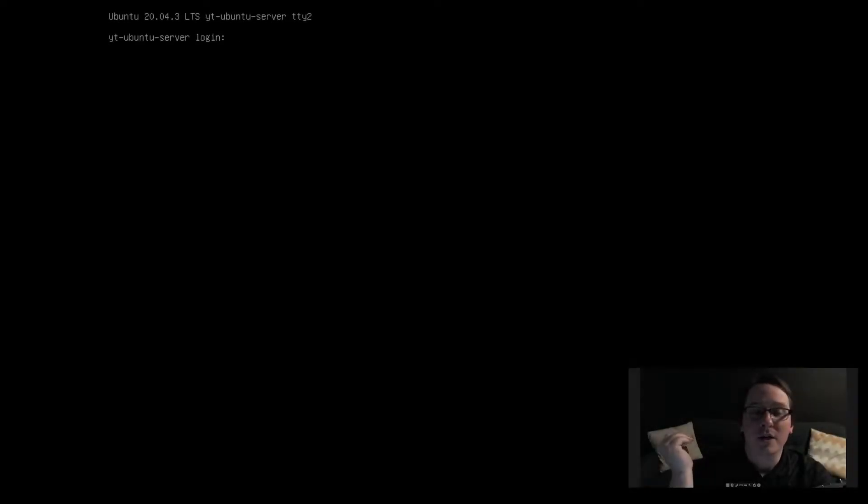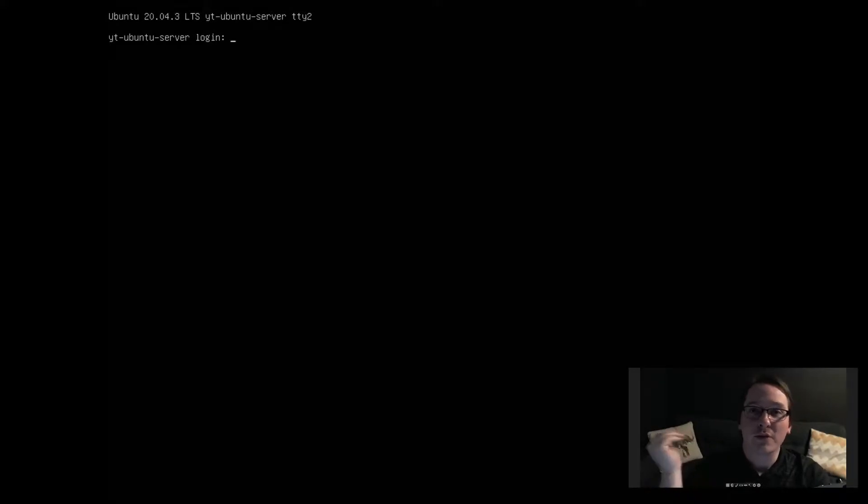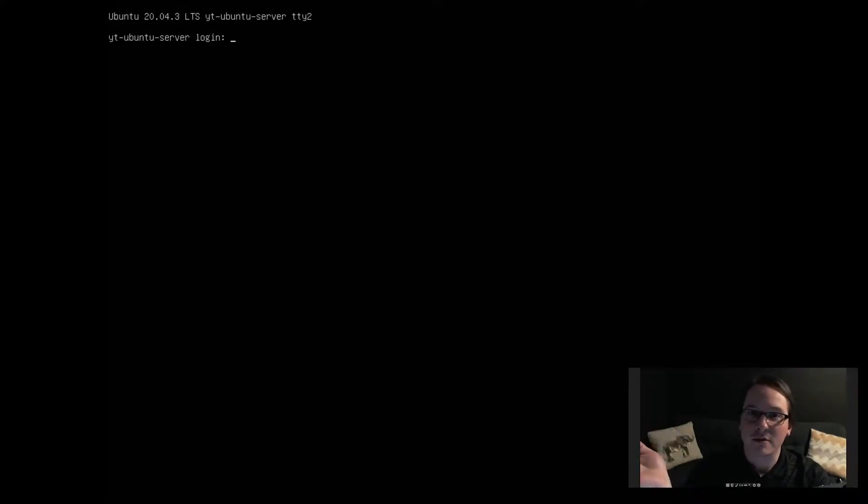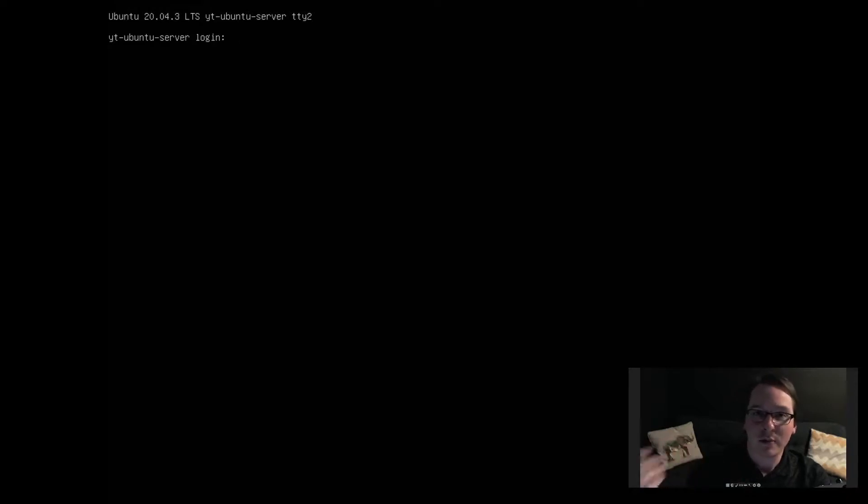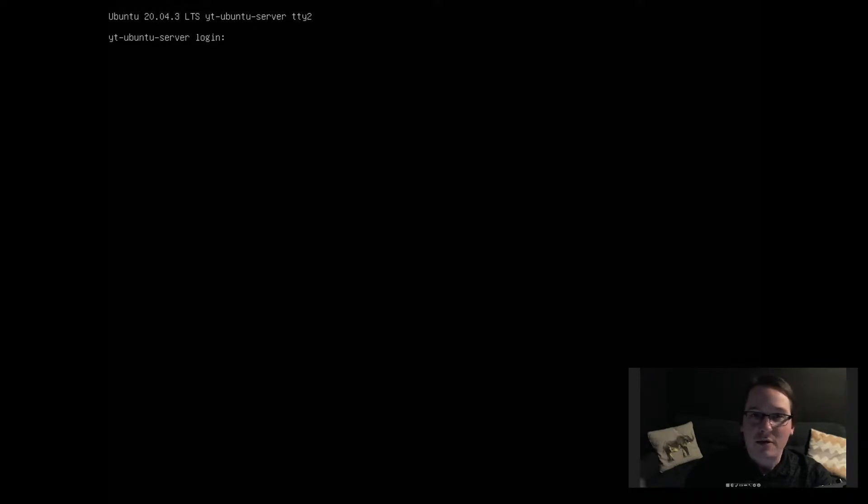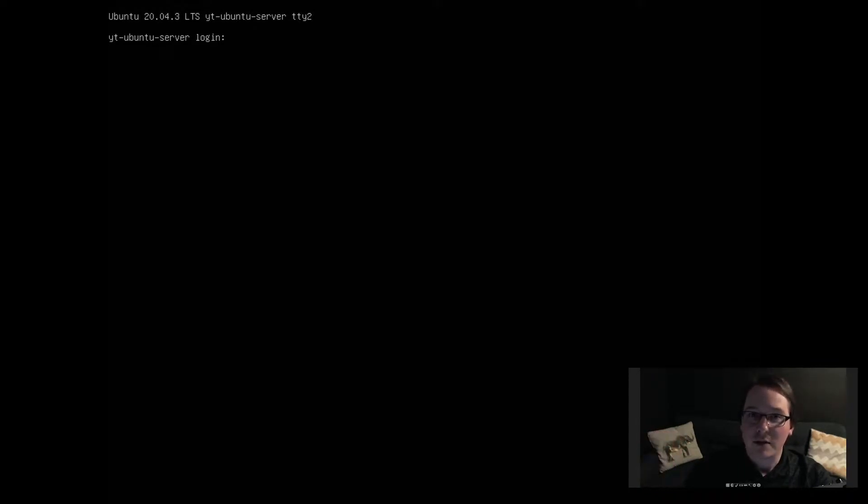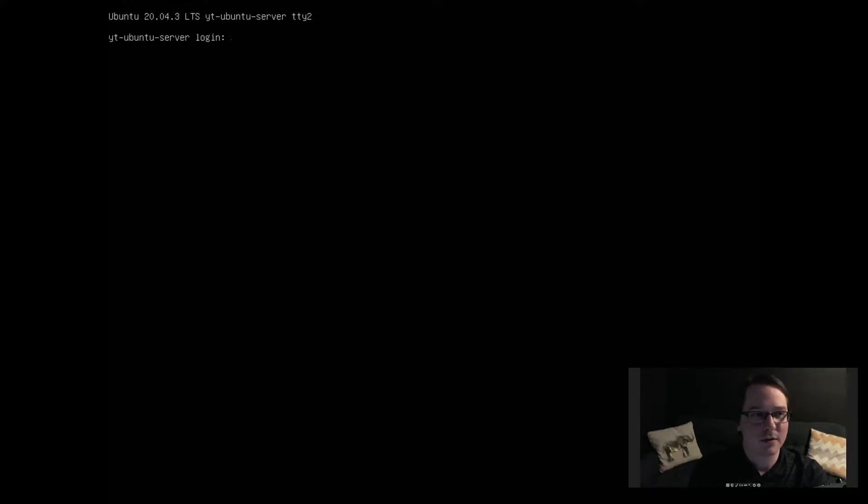Alright, and here we are at a brand new Ubuntu server installation. There's nothing else on it, there's nothing special that we need other than the package we're going to be installing. After we install the package and configure it, I will be able to have automatic updates. We don't even have to be at the terminal. Let's log in.